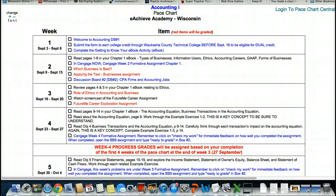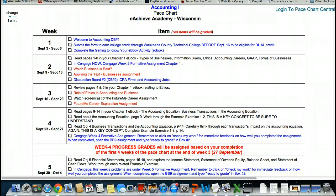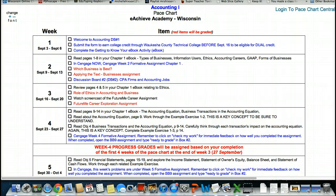Week 2, the CengageNow week 2 formative assignment, which business is best, applying the text, business assignment, discussion board number 2, CPA firms and accounting jobs, and this week, reviewing your pages in chapter 1 e-book, looking and creating your role of ethics in accounting and business, watching the screencasts of the Future Me career assignment, as well as completing the Future Me career exploration assignment. These are the items that will be on your activity report that will be sent out on September the 23rd.